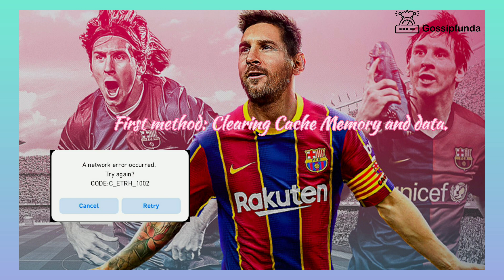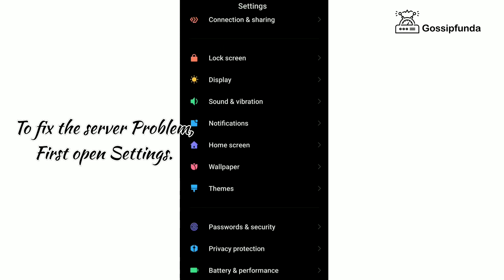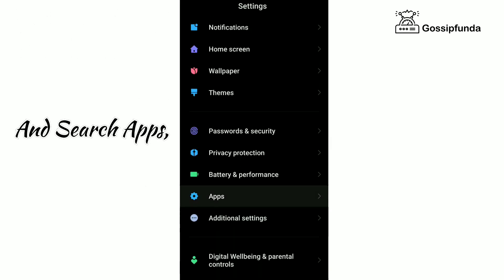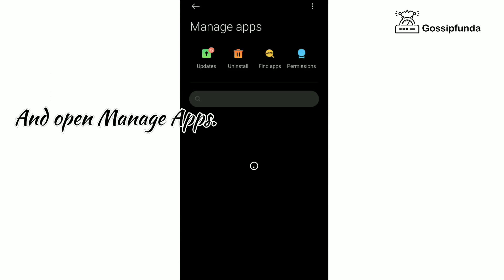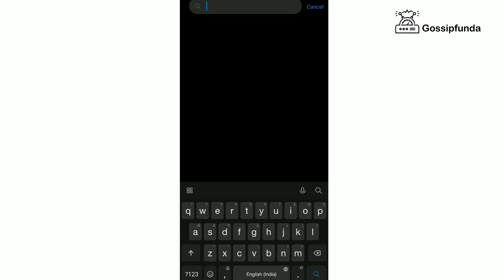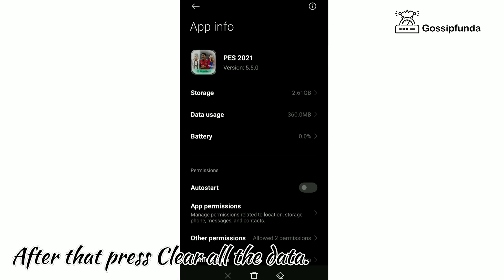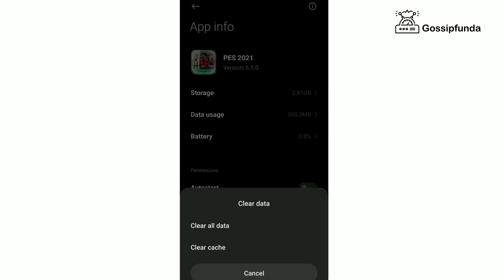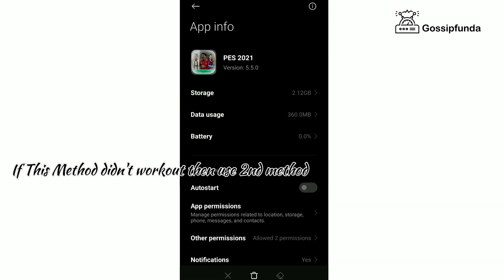First method: clearing cache memory and data. To fix the server problem, first open Settings and search Apps, then open Manage Apps and search for PES 2021. Open PES 2021 and press Clear All Data. If this method didn't work out, then use the second method.